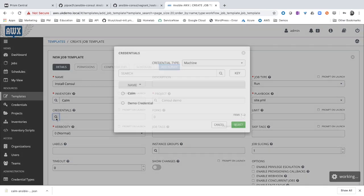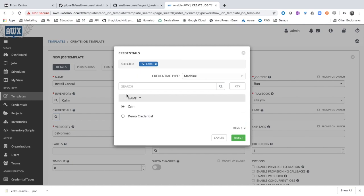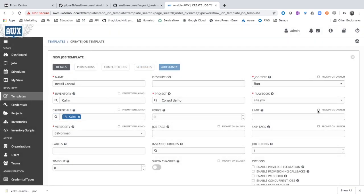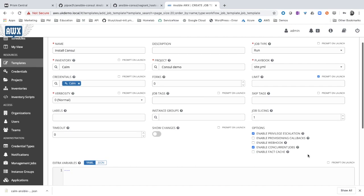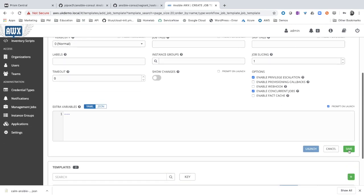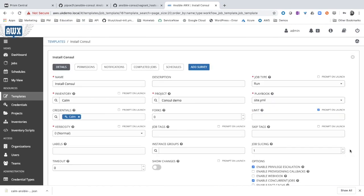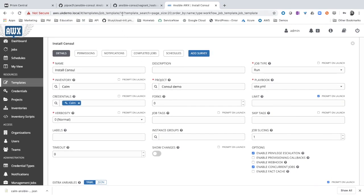The Calm credential. Prompt on launch for limit. And enable privilege escalation. Concurrent jobs. And extra variables. Click save. As you may recall, we will need the template ID. In this case 16. We have configured AWX.